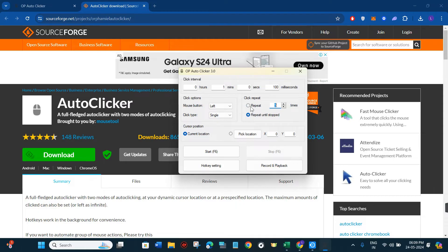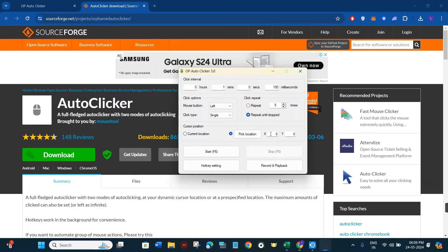After that, you are going to see a checkbox that says repeat until stop. If you select this option, you don't need to set the repeat count, as it will repeat the clicking process until it is stopped. After that, we have the cursor position section where you can select your cursor's position as current location, or pick a specific location by providing the X axis and Y axis coordinates.